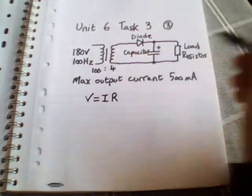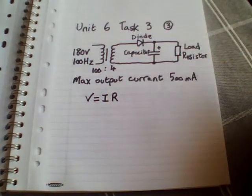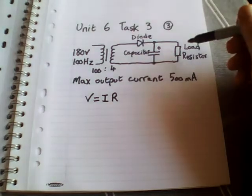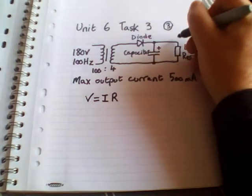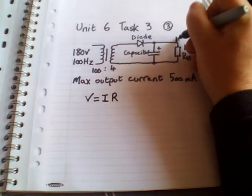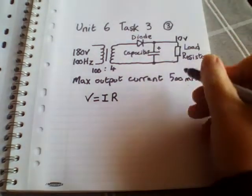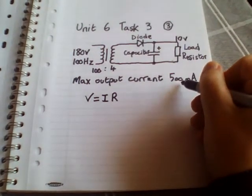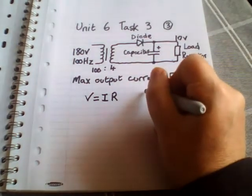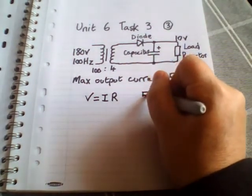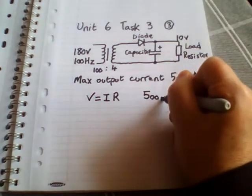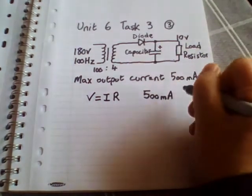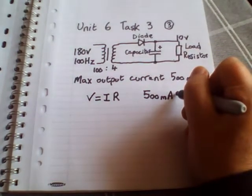Now we know that the voltage here would be 10 volts, and we know that our maximum current is going to be 500 milliamps. So 500 milliamps—we need to convert that into amps, so we divide that by a thousand because there's a thousand milliamps in one amp. That's going to give us 0.5 amps. We need that to do our calculation.